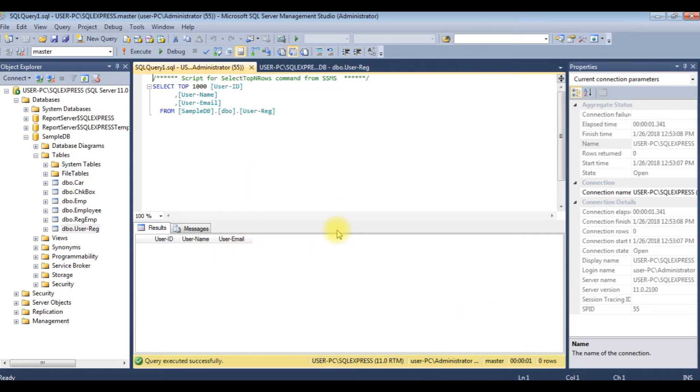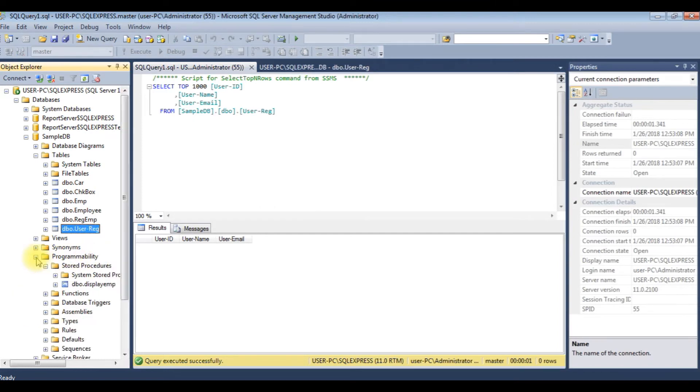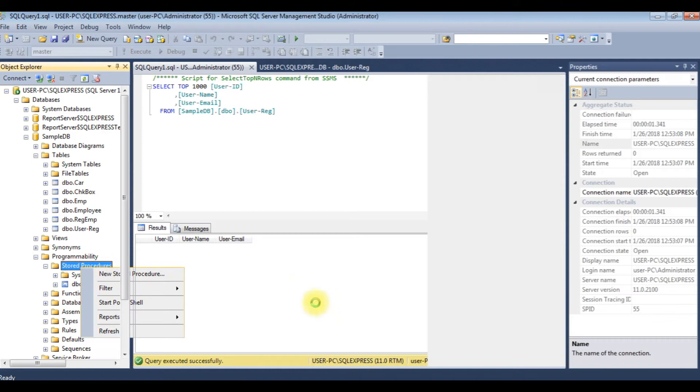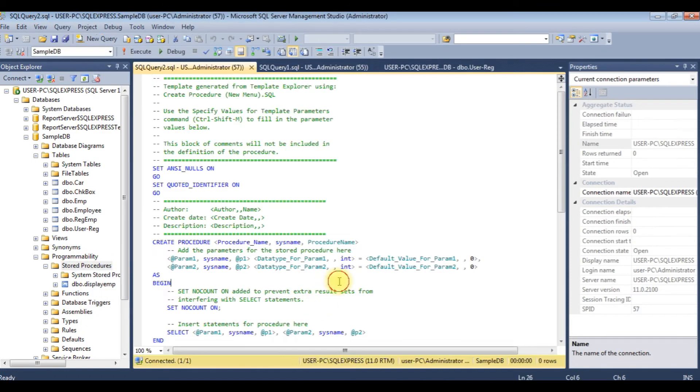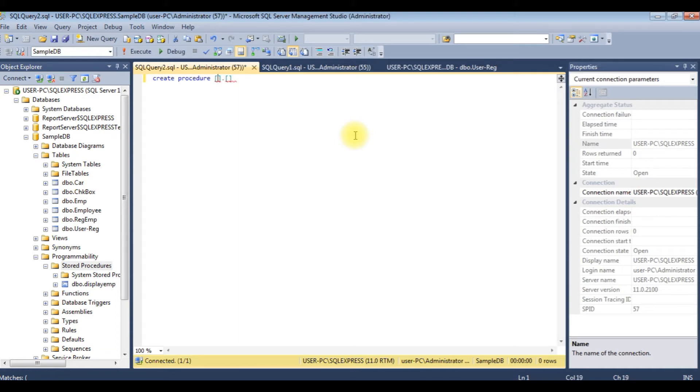Let's create a stored procedure to insert the records. Expand the programmability folder, right click the stored procedures, new stored procedure. I am deleting the default code. Create procedure dbo.userInsert is my stored procedure name.